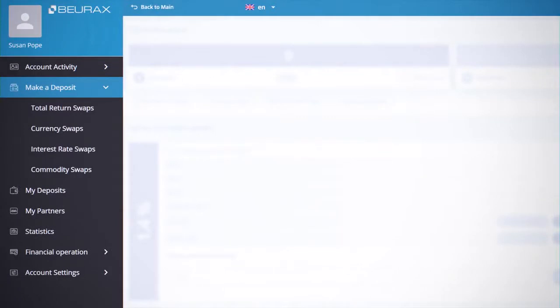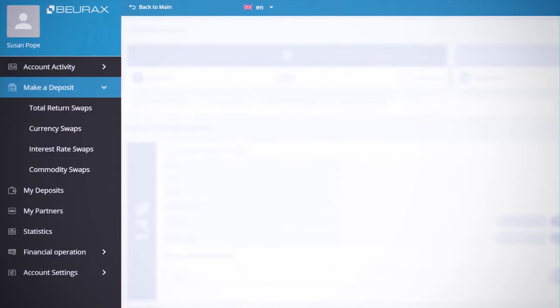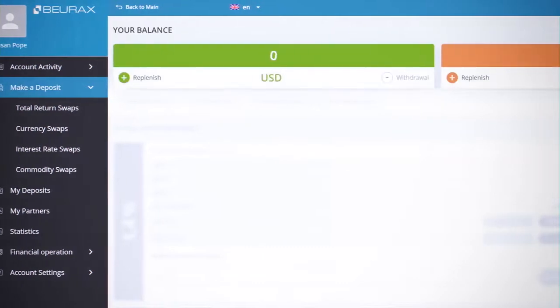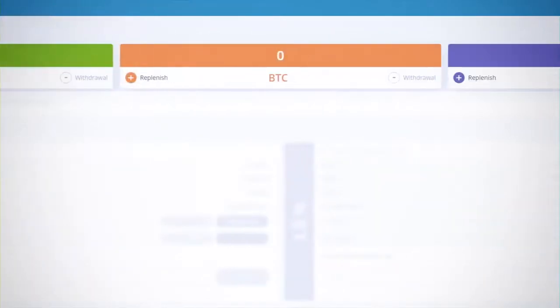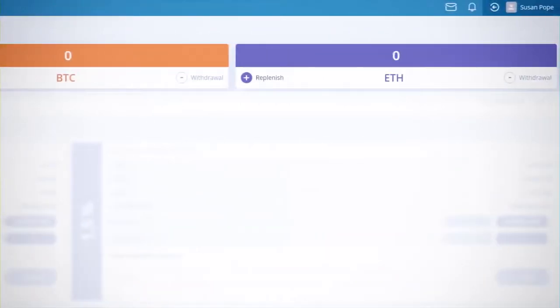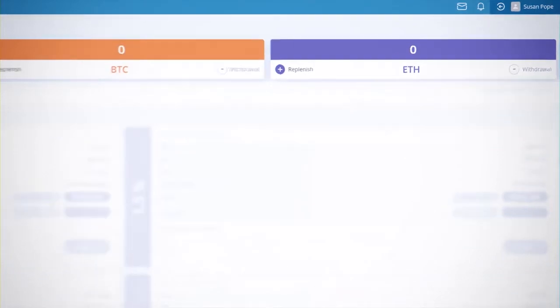Burex offers investors four categories of investment plans with different levels of profitability and profit conditions. You can activate deposits in USD, BTC, and ETH currencies. Profit accrual on deposits is made in the corresponding currency in which the deposit was activated.